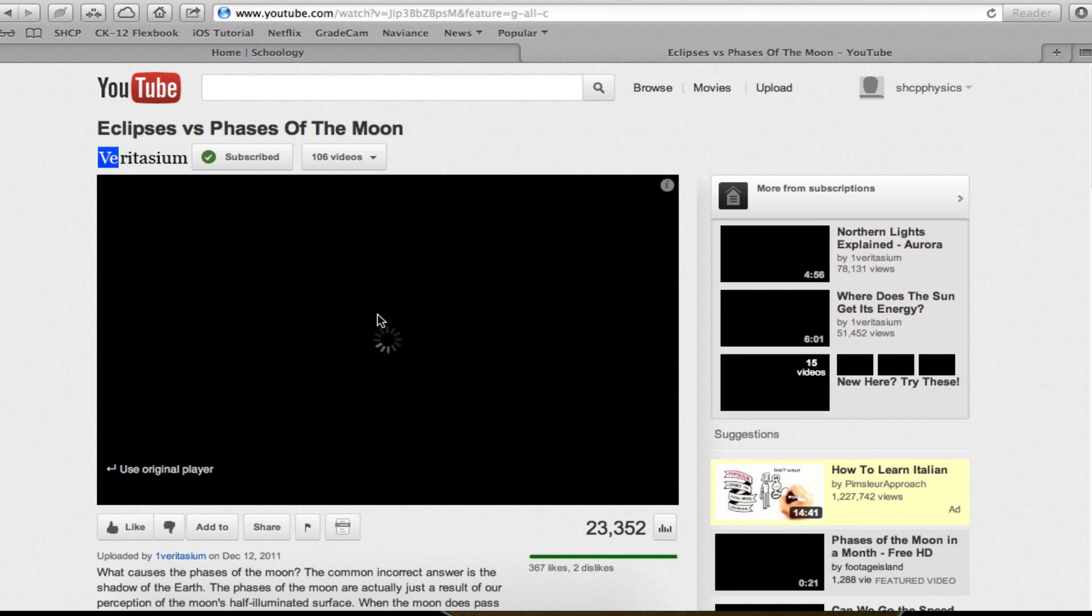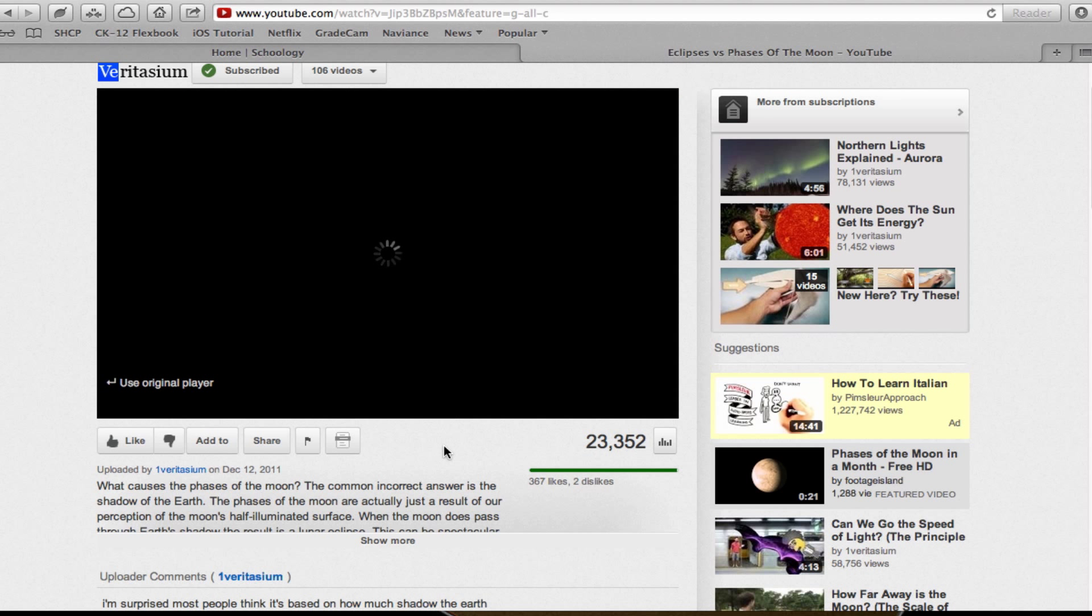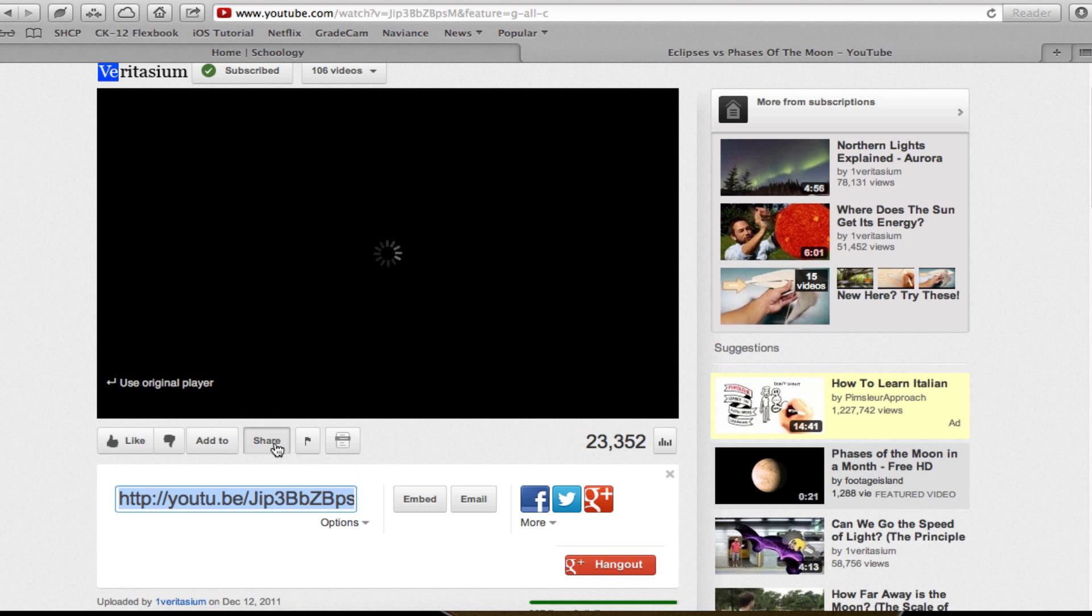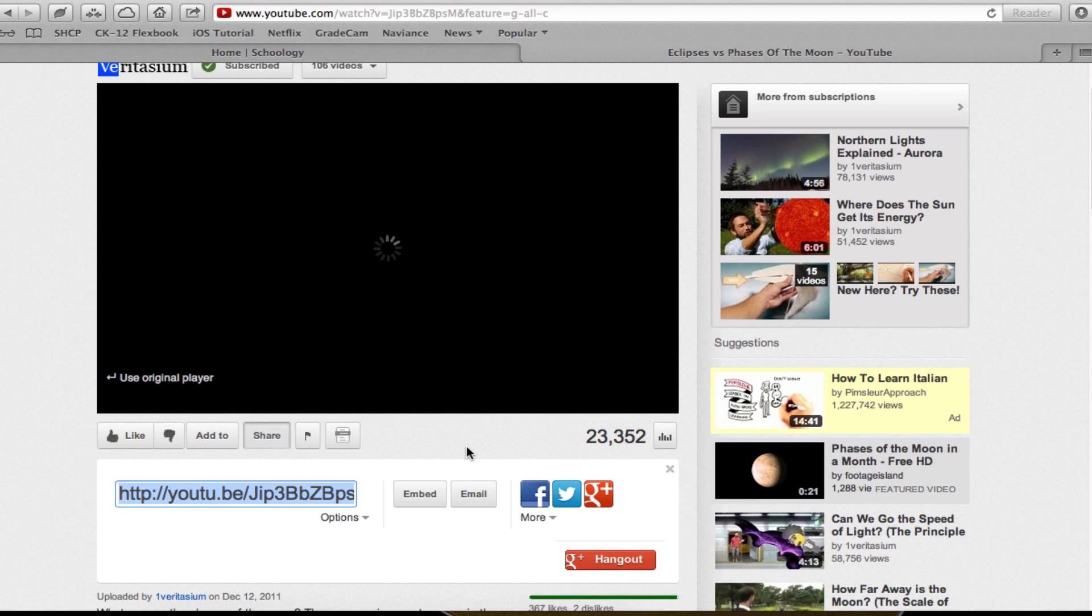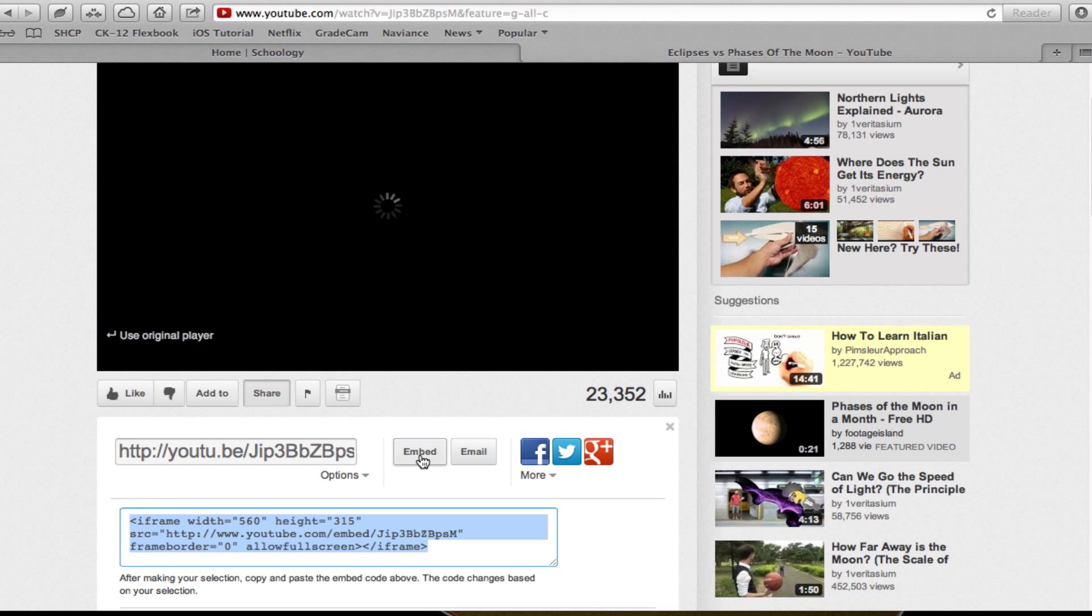So I've got my video right here, and at the bottom, there's a little button that says Share. I'll go ahead and click that. Another little thing opens up. I click the button that says Embed, and what I'm going to do is take all this code and copy it.